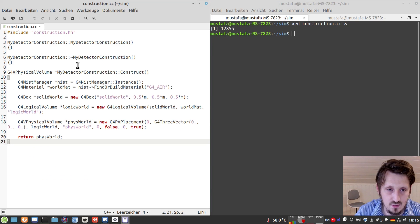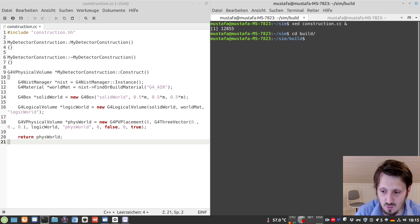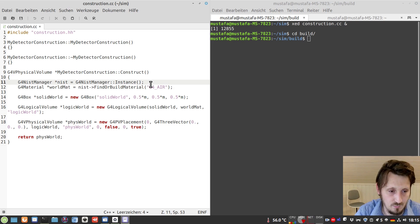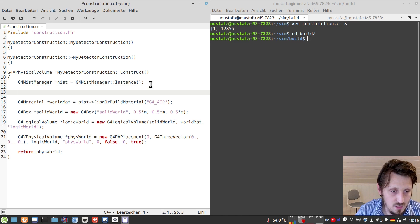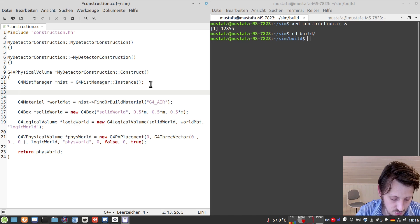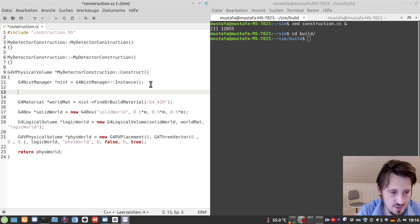We can open the previously created construction file and modify it according to our needs. I also learned from my previous mistake — now I put my terminal on the right side so the code won't be hidden by the camera. The first thing we'll do, before going too deep into the physics, is define our material for the aerogel detector. Aerogel can be made of different components. This approach was also used in one of the Geant4 examples I found. This aerogel will consist of fused silica, water, and carbon.